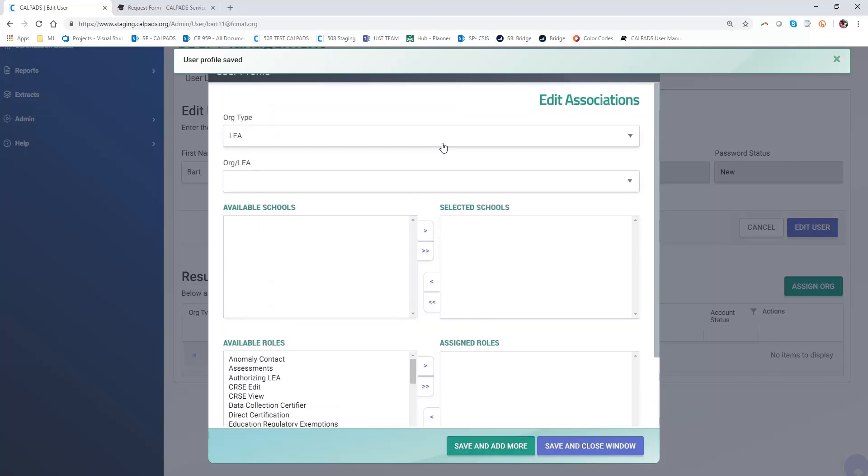When I go back to the top, we know that the user's profile was saved because we see the messaging again.